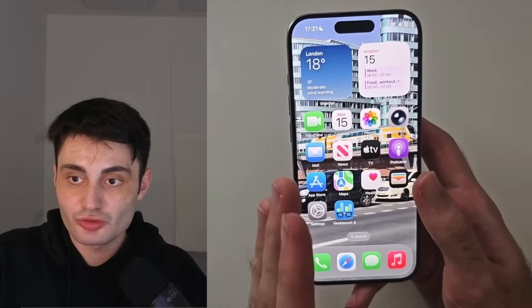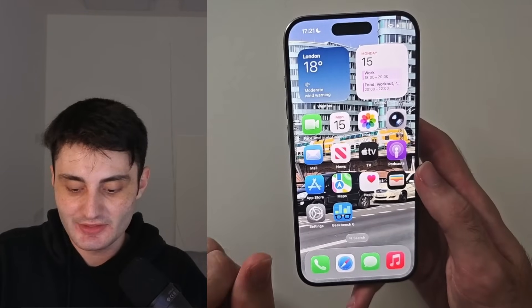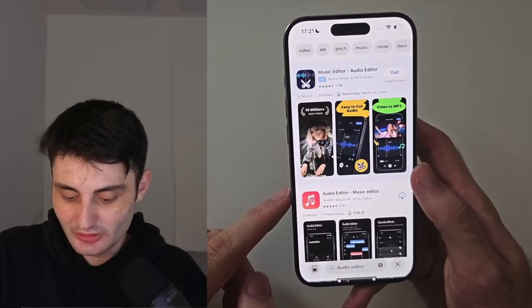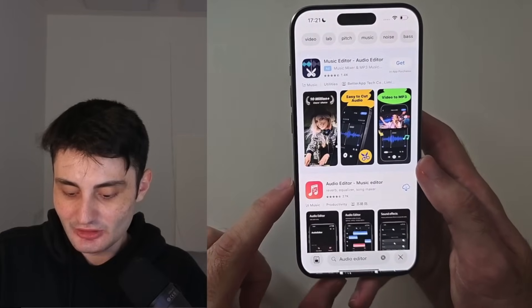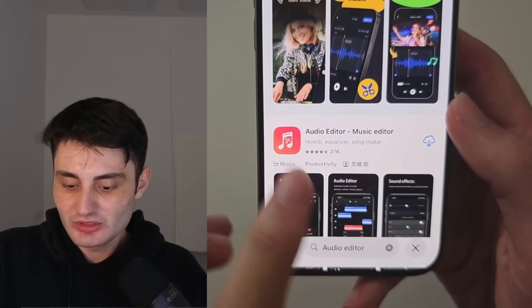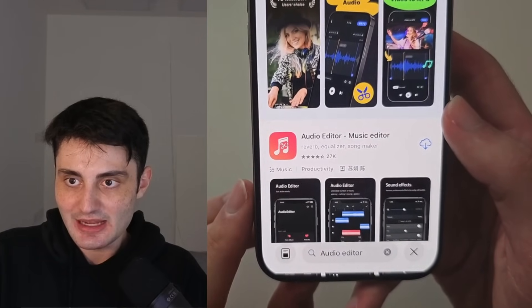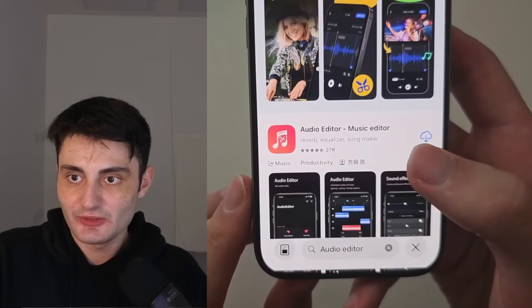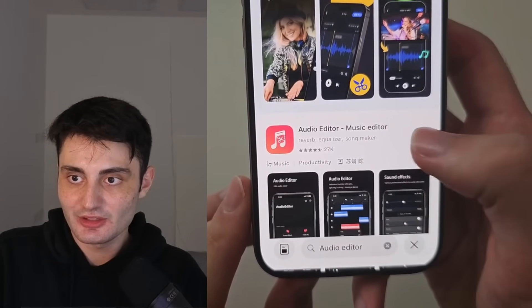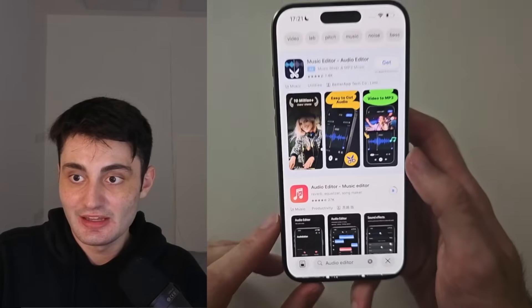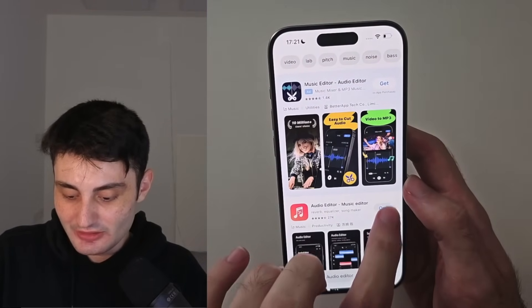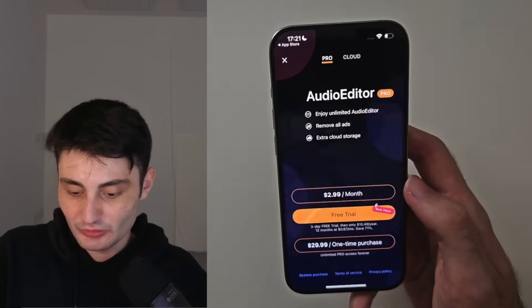We need to edit the audio so that it's under 30 seconds and the ringtone plays what we want. In order to trim the audio to under 30 seconds, we will need to go into the App Store and search for audio editor. Just download an audio editor app. For this video I'll be using Audio Editor - Music Editor. It's completely free to use. Once it's downloaded, let's open it up.